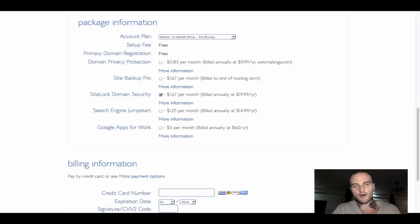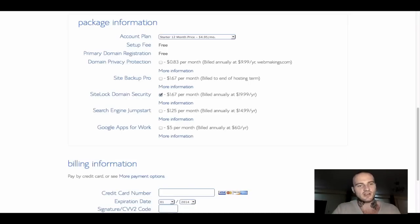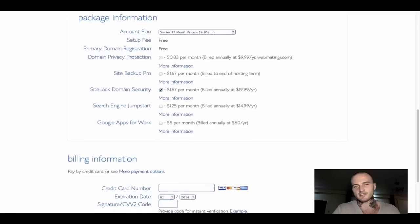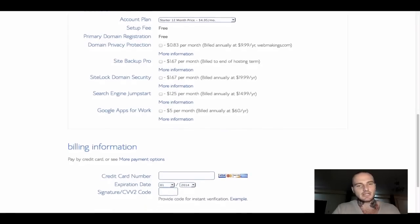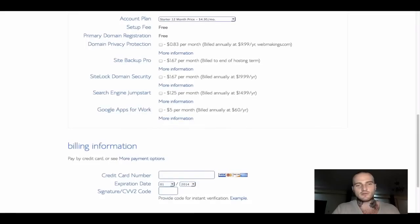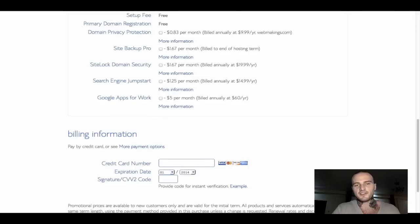Site backup pro, again, you can untick it because Bluehost already has a basic backup setup. You wouldn't need any pro version, especially if you are starting out. Site lock domain security, again, it's something that I would definitely untick. You wouldn't be missing out on anything. And the last two boxes you can leave unticked, so nothing is being added to your final bill.